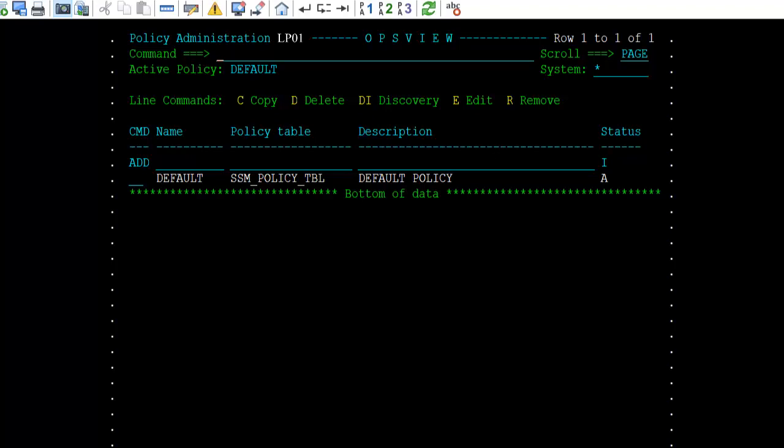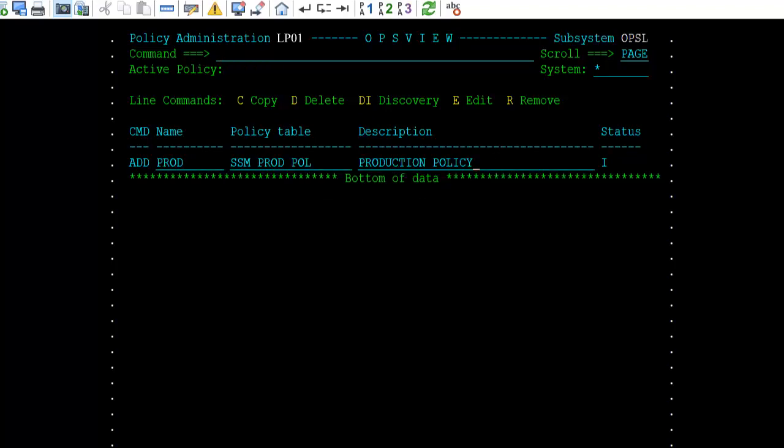If you have already created a policy using SSM v3, the policy will be added to the Policy Management Table with a name of 'default.' You can continue to use this policy as your active policy until new policies are created. If you are a new SSM v3 user, the policy table will be empty. You can add a new policy using the add line. All new policies will be added with the status of inactive. Once the policy is added, the discovery or DI line command can be used to populate the policy. The discovery can use your current SSM managed tables to build the policy, or scan the system and populate the policy with started tasks currently running on the system.